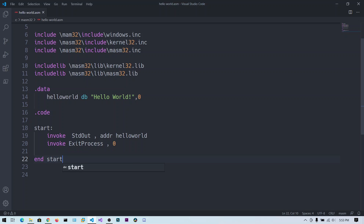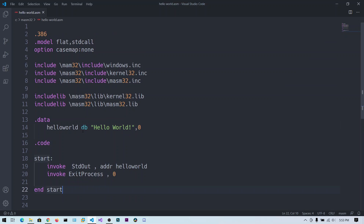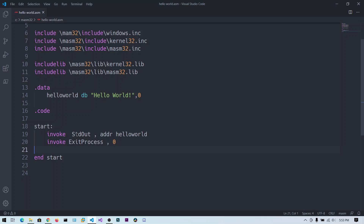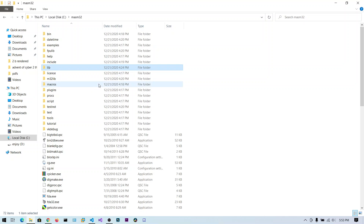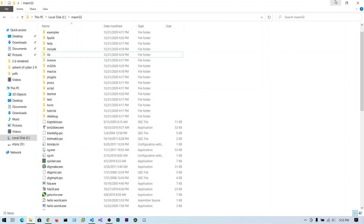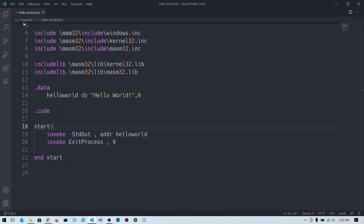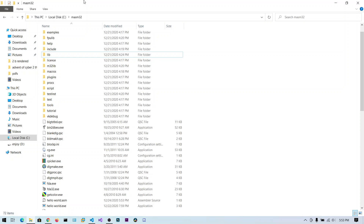The 'start' here is the label marking the program entry point. That's the complete Hello World program — we declared the hello_world variable and passed it to the StdOut function. The file is saved as hello_world.asm in the C MASM32 directory. Now let's open a command prompt in that same path.